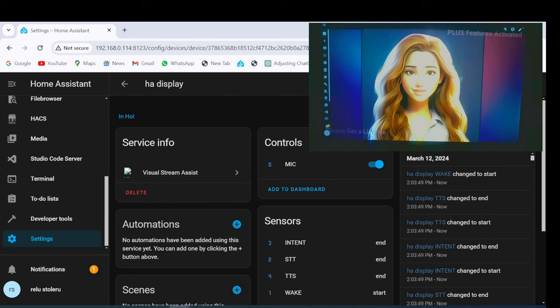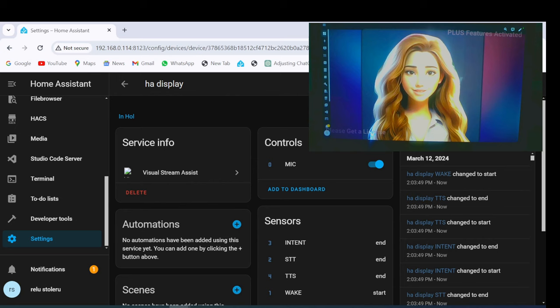And this is a way to make a Visual Voice Assistant in Home Assistant with an Android Tablet.